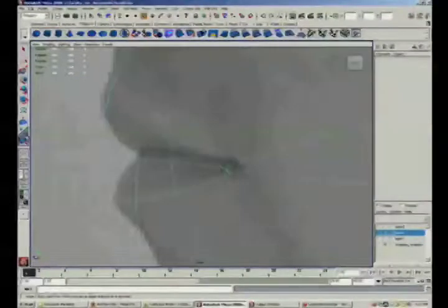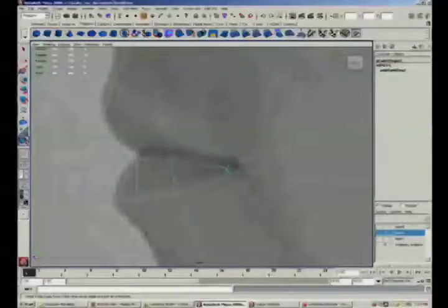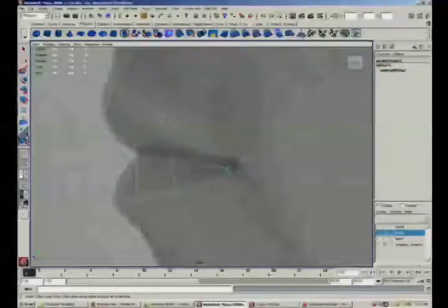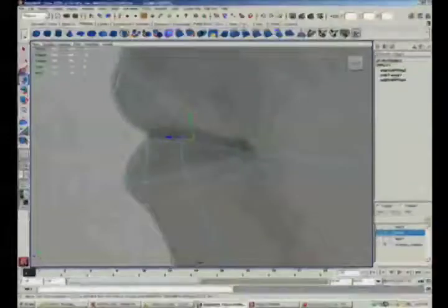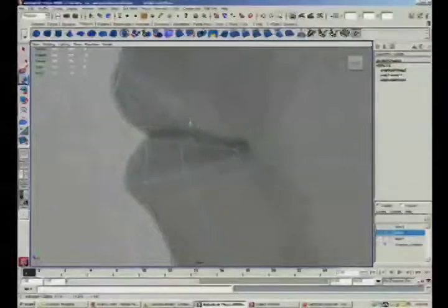Now again, to make sure we get sort of a tighter crease here, I'll insert another edge loop. And where I position it here, I'm going to position it pretty high, and then you notice I'm going to get the move tool and move it down.